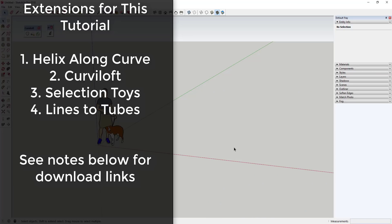In order to do this, you're gonna need a couple of extensions, which I'll link to in the notes below. You're gonna need Helix Along Curve, Curviloft, Selection Toys by TomTom, and the extension Lines to Tubes.